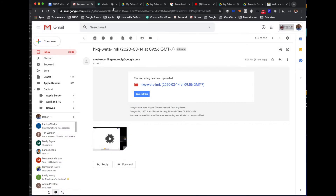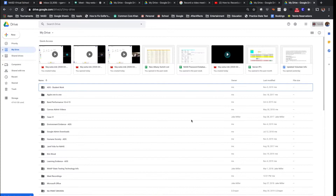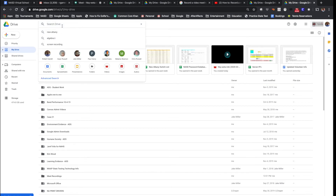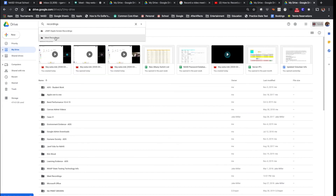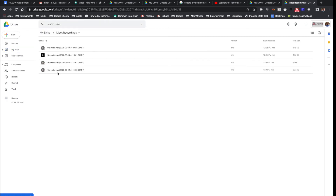The second way you can find your recordings, other than waiting on that email, is to go to your Google Drive. Make sure you're logged in — you can see the school district logo up here. Go to your Google Drive and search the word Recordings. Google automatically creates a folder for you called Meet Recordings, and if you click it, it will show all the recordings you've ever done in that folder.